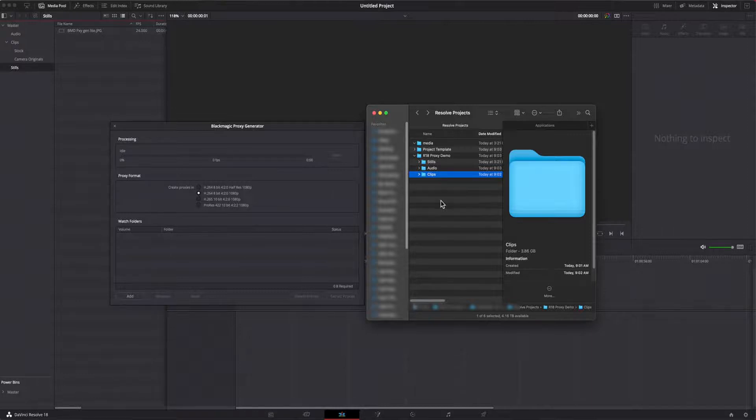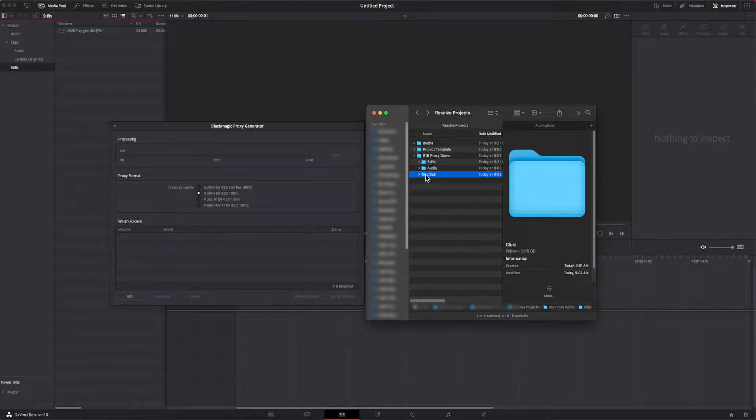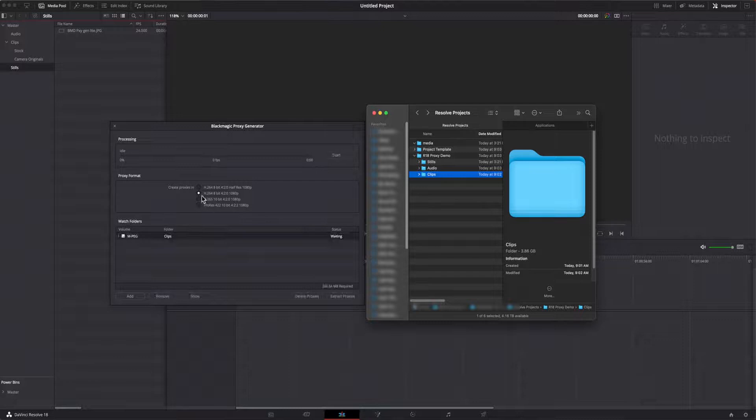Instead of using the add button, I can also just drag and drop the clips folder into the watch list like this. I'll use the h264 8-bit full 1080 option.